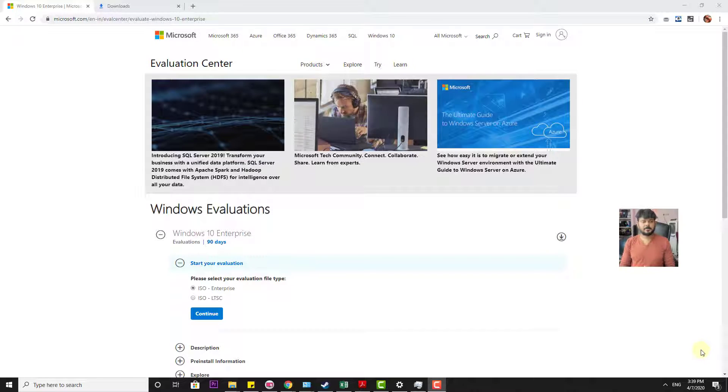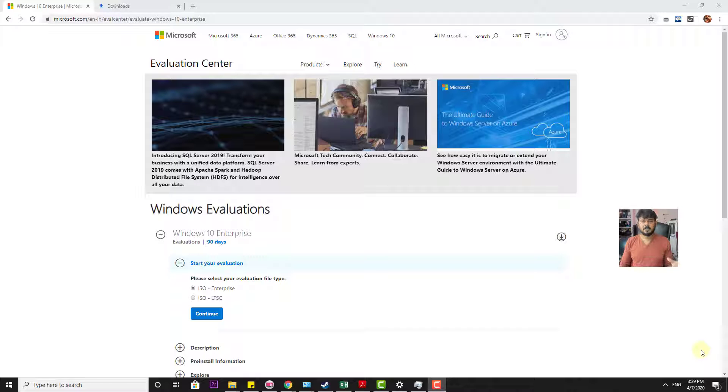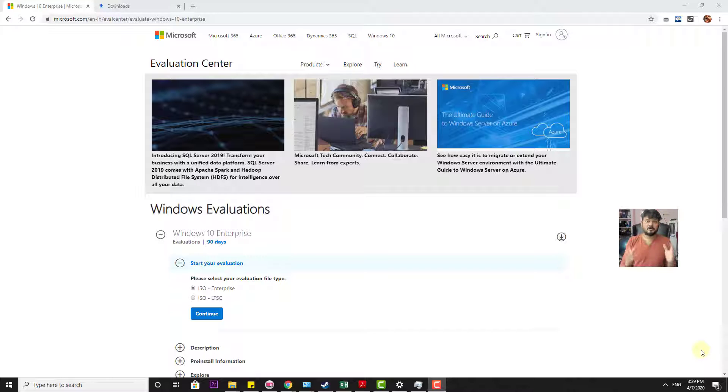Hi friends, this video is going to show how to get Windows 10 for 90 days free. This is just for evaluation. If you're using Windows 8 or Windows 7 previously, you can try this Windows 10 for 90 days free.